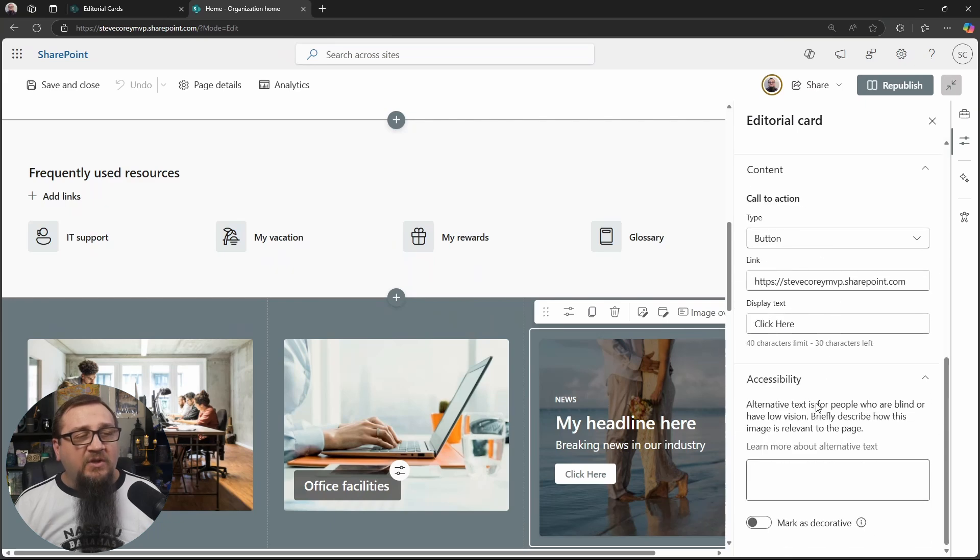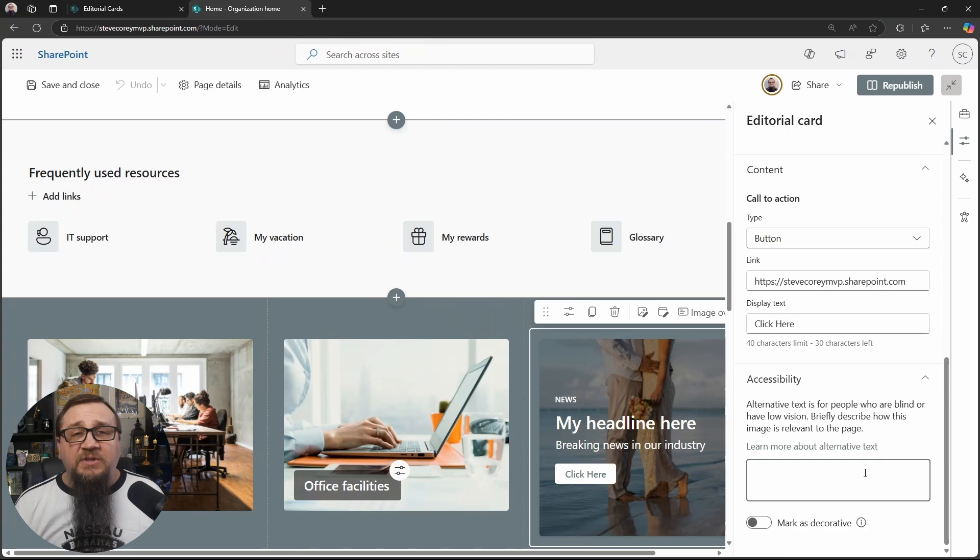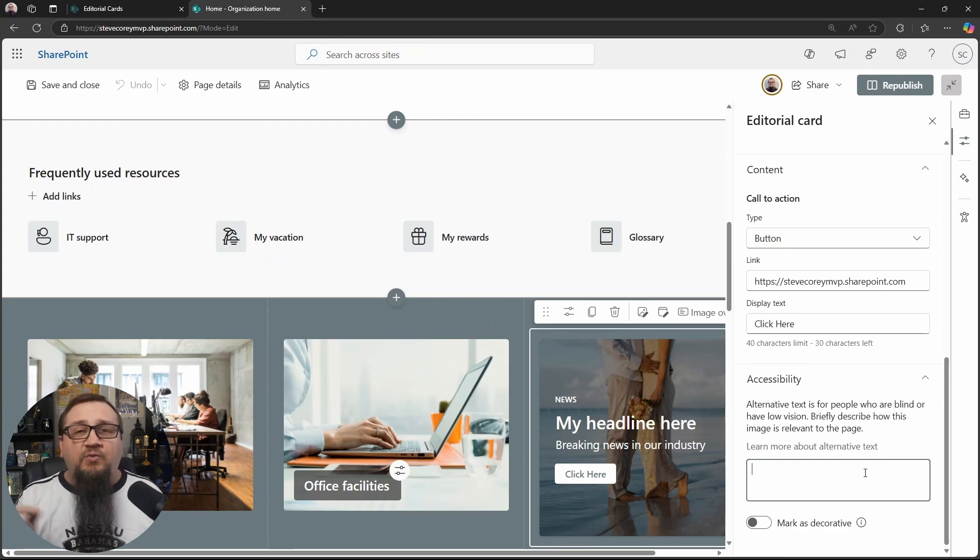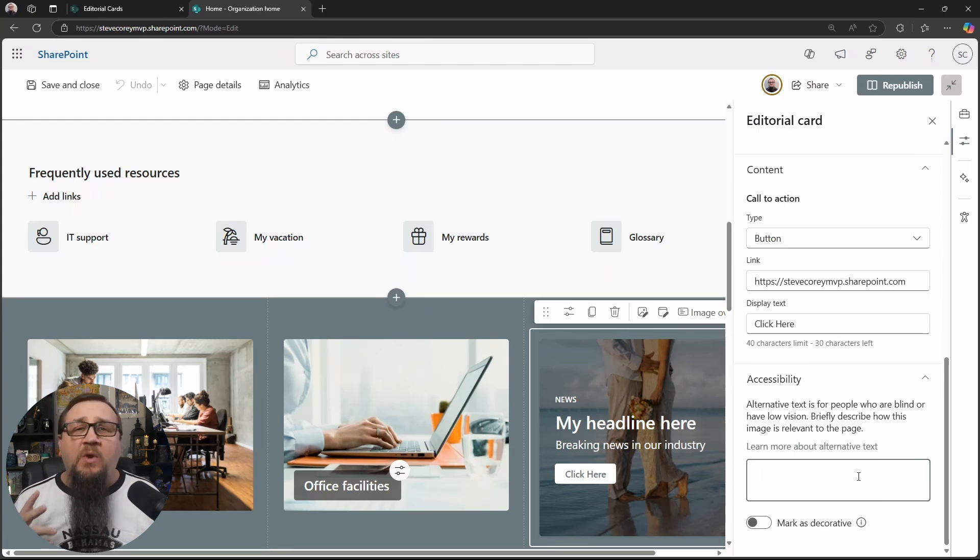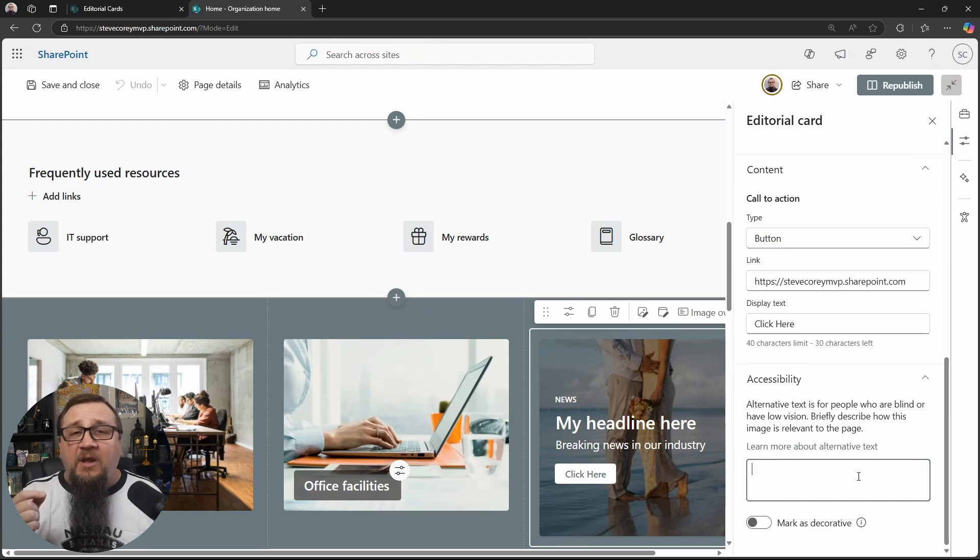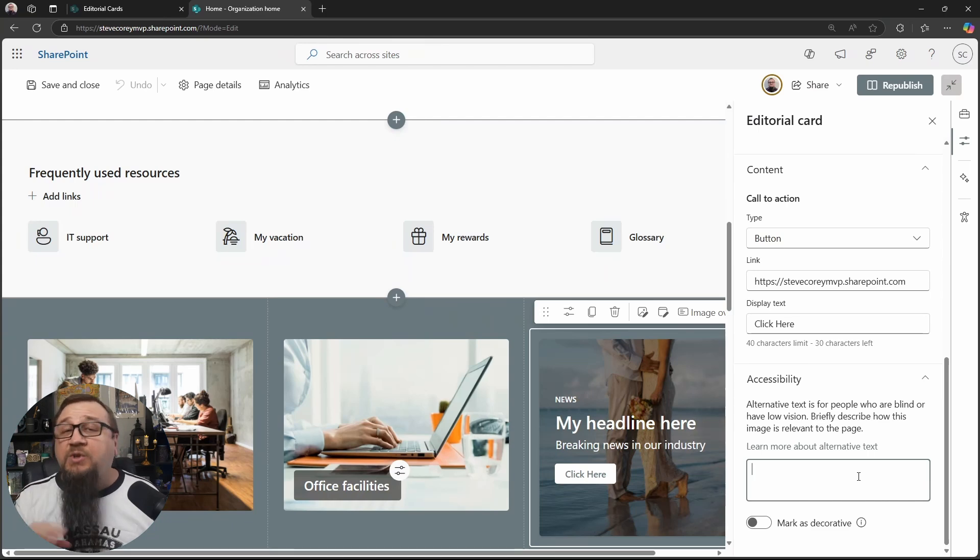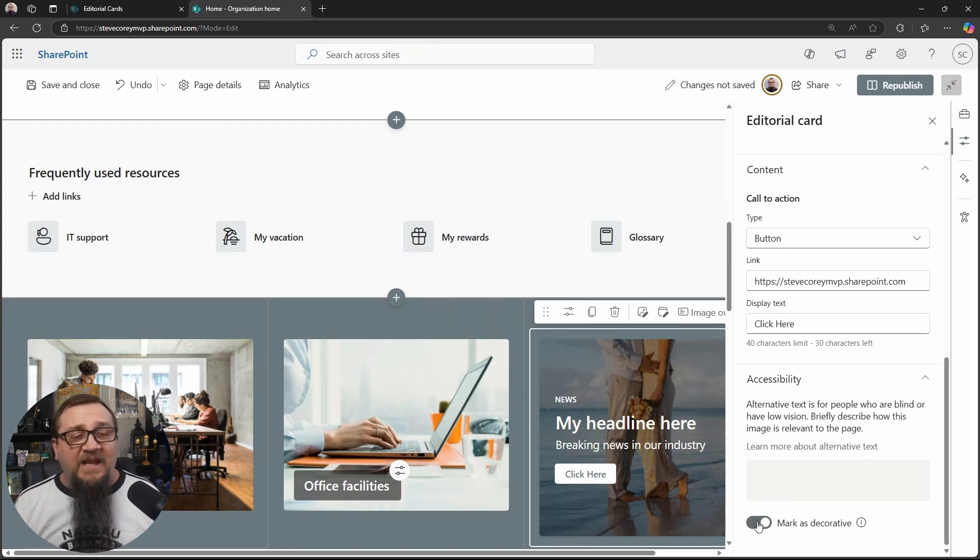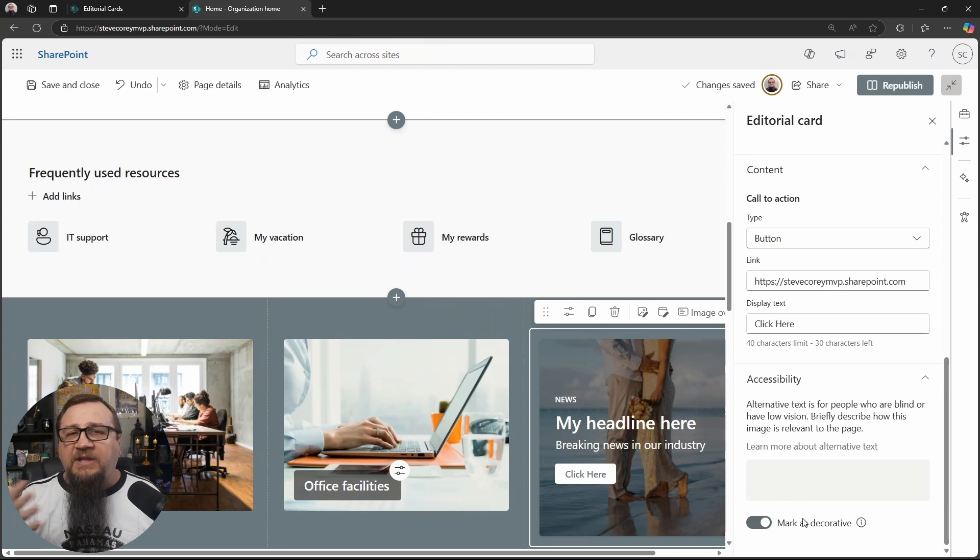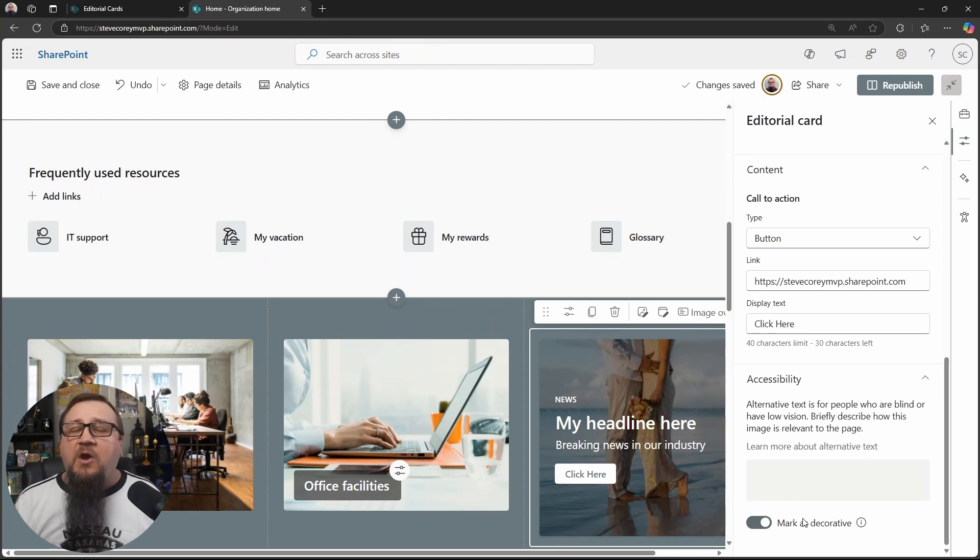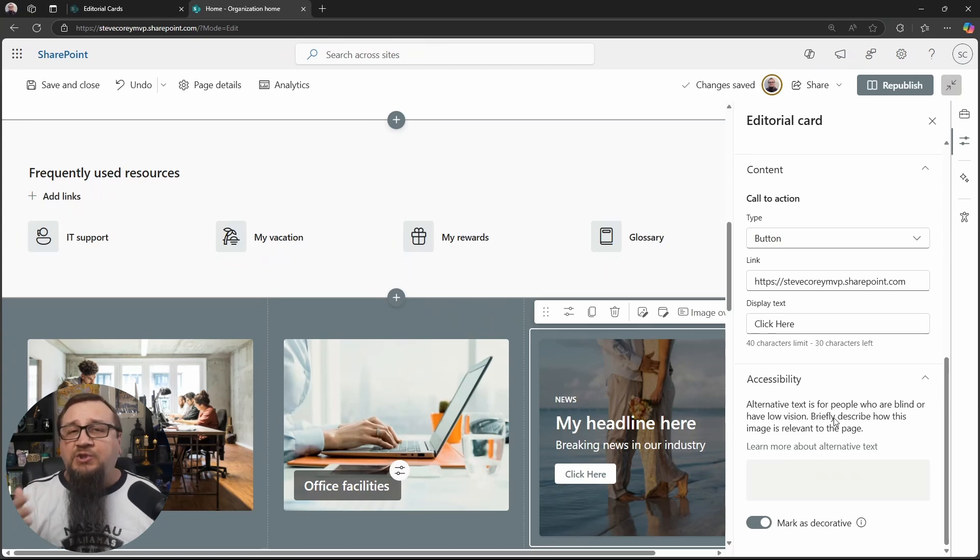But after the call to action, you'll have some accessibility options here. So what you can do here is describe, since we're using an image, describing what this image is here for. So if the image has some meaning, if it's describing something, and you want screen readers to be able to read off the description of the image to low vision users or blind users, then that's where you're going to put this in. Otherwise, you can mark it as decorative, which means that the image is purely decorative. It doesn't have any context in relation to the news or the text on this web part itself. So you can mark that just so that the screen reader doesn't even acknowledge to the vision impaired user that there is an image here.